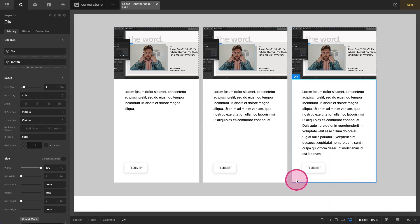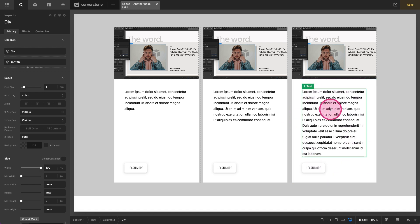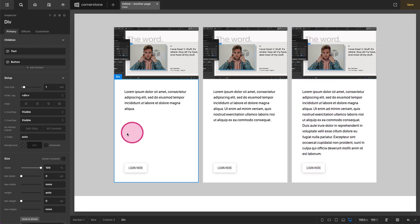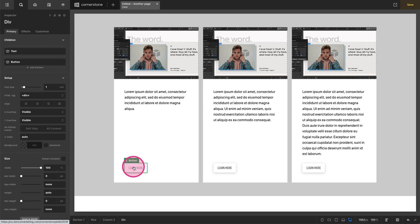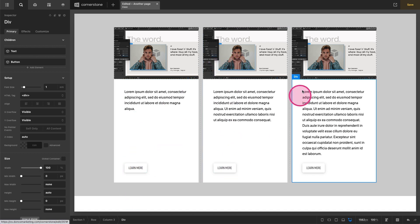And now this container being the largest is kind of controlling the height of all of our columns but now our button is always positioned to the bottom of our container here which is nice for some visual balance.